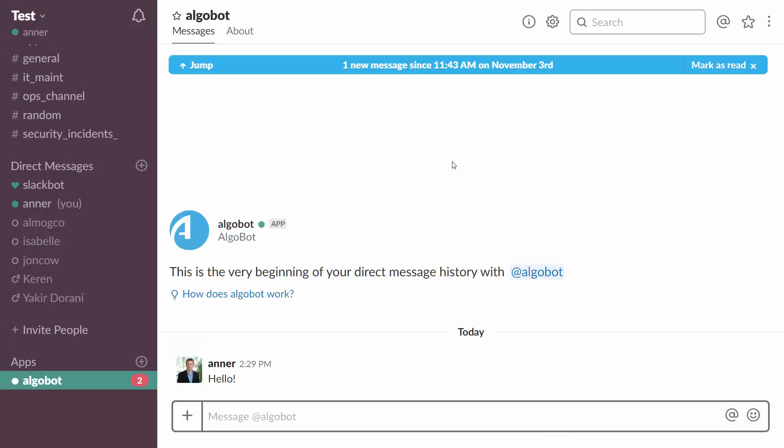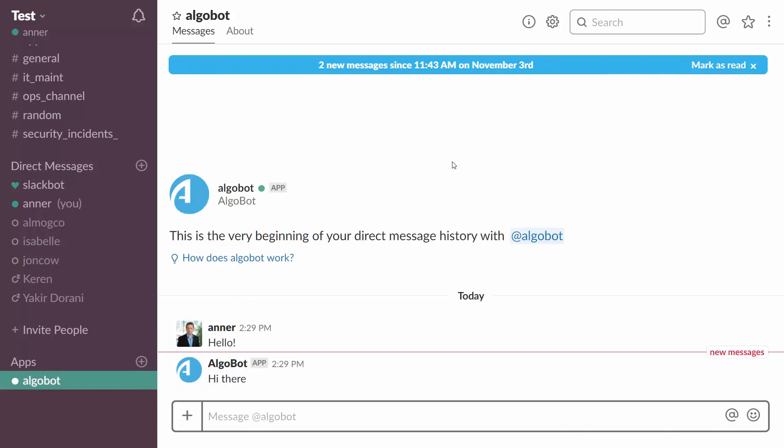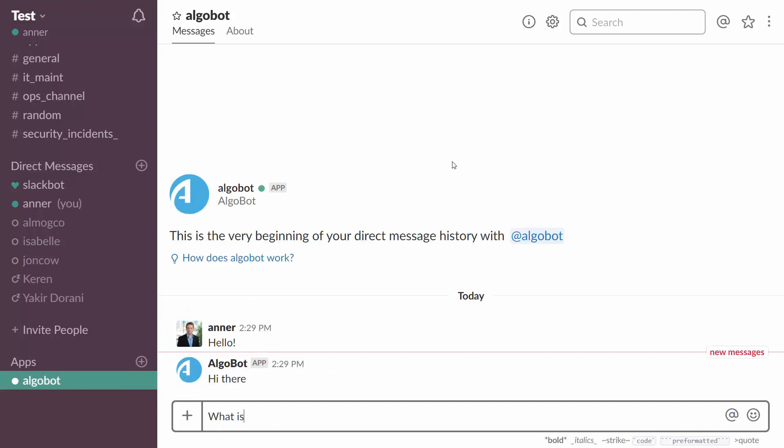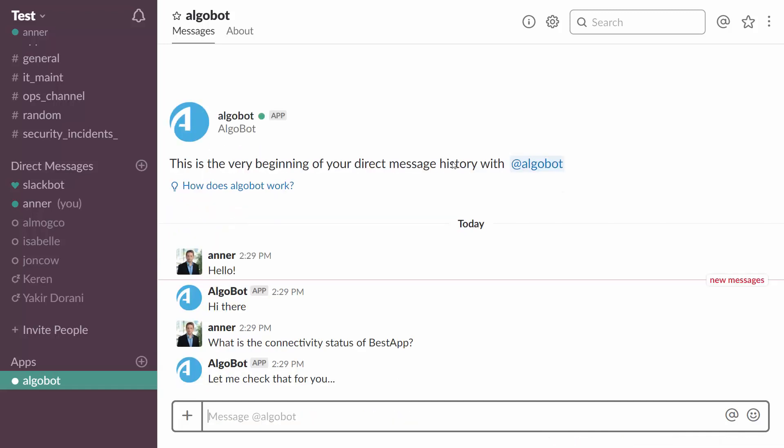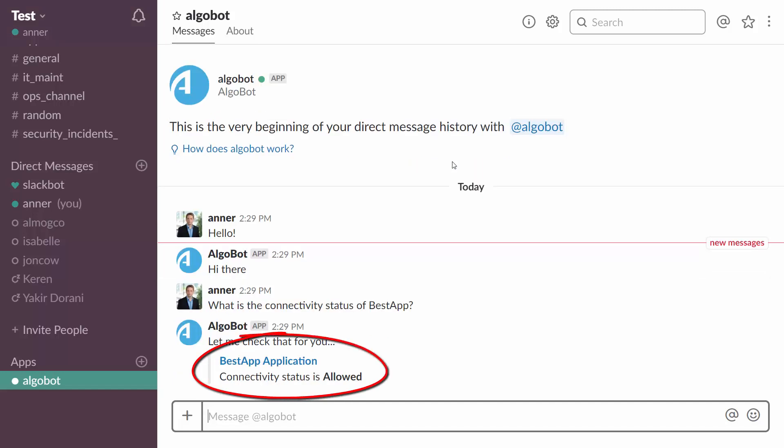I would like to ask, what is the connectivity status of my application? Something is wrong there and I want to know if the firewalls are to blame or not. Let's see. Looks like the connectivity status is just fine and the problem probably lies elsewhere.